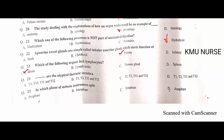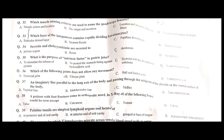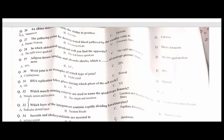The brain is the correct option for the organ that lacks lymphocytes. The atypical thoracic vertebrae are T1, T10, T11, and T12 — A is the correct option. In mitosis, centromeres split during anaphase — D is the correct option.